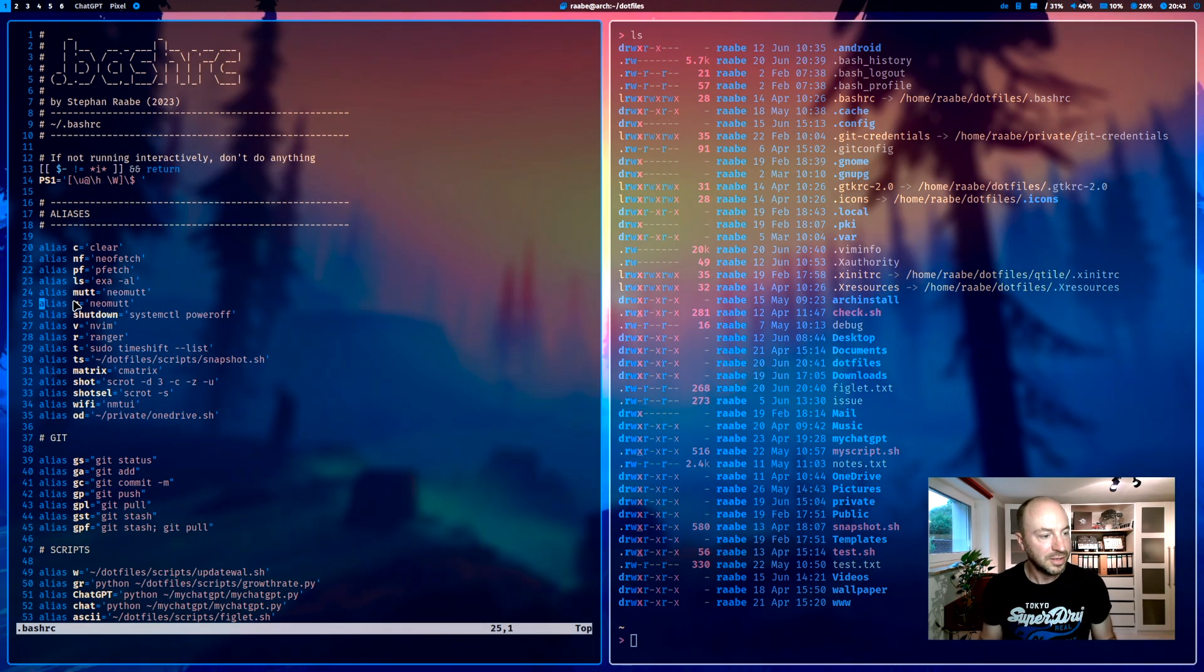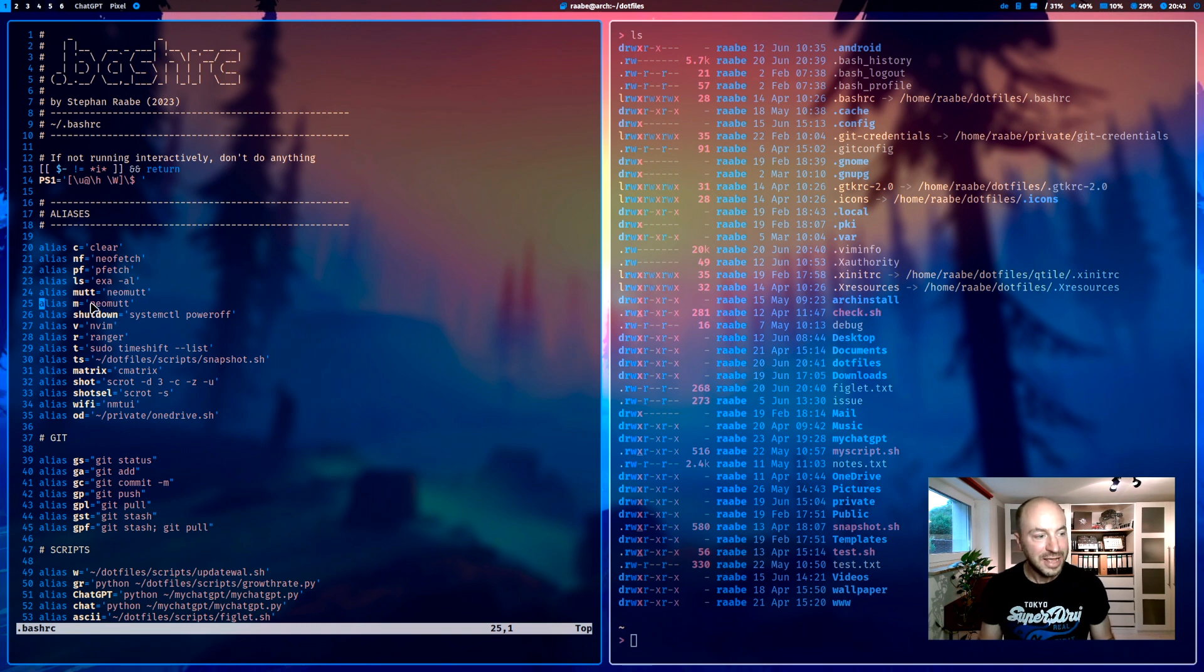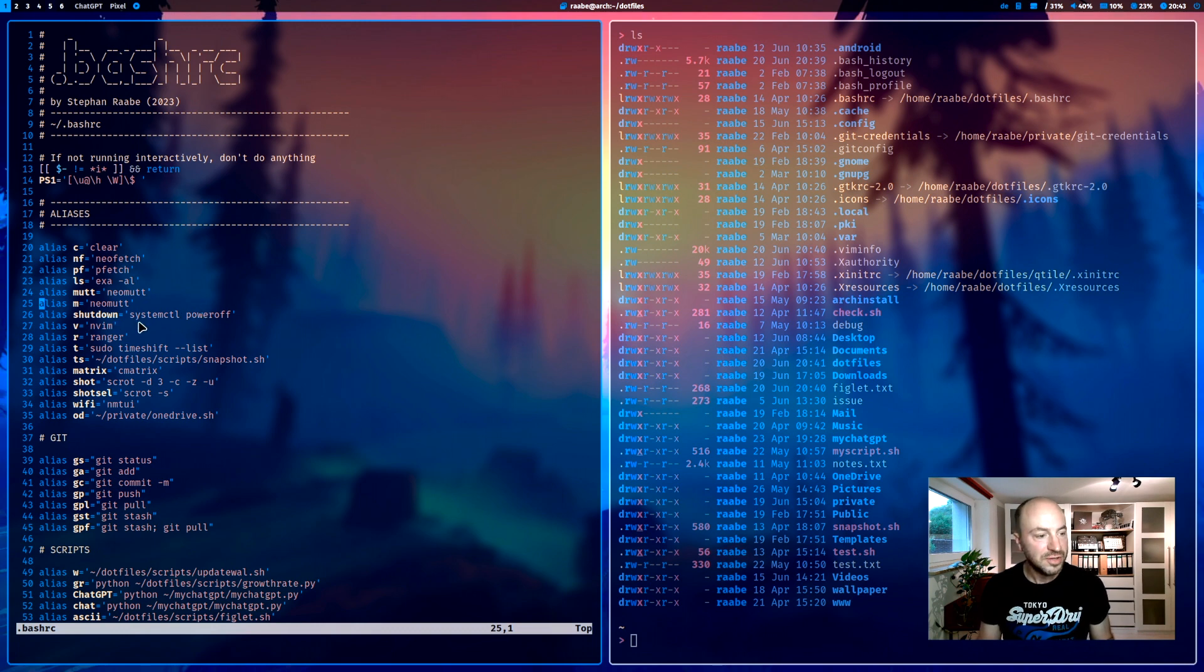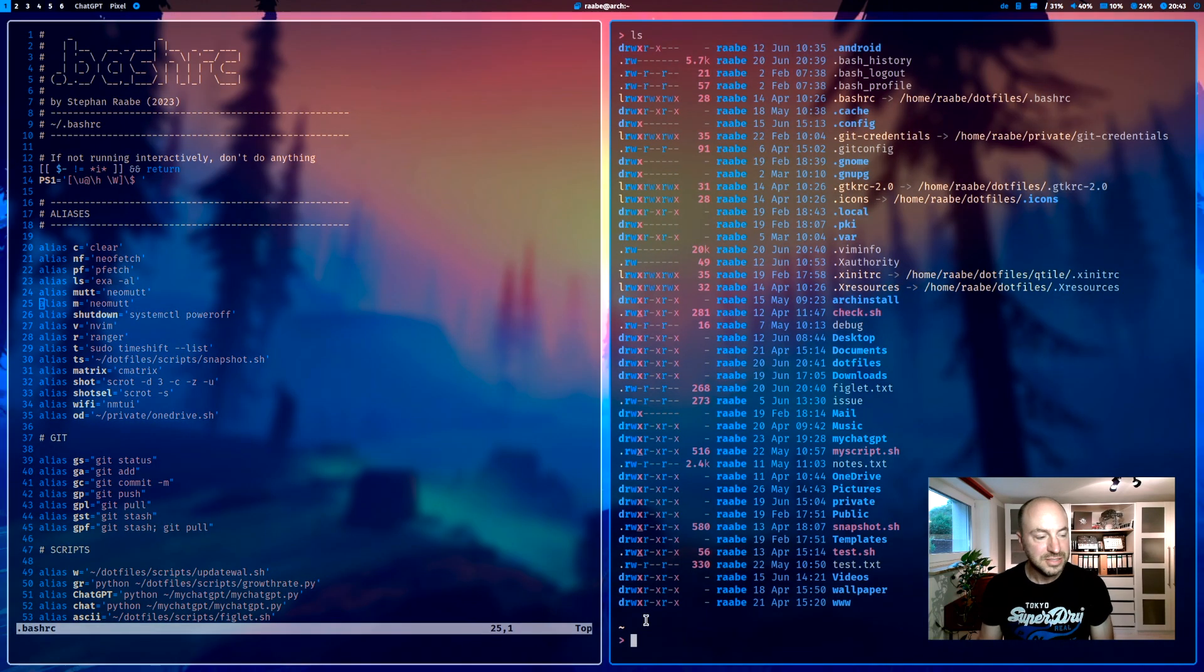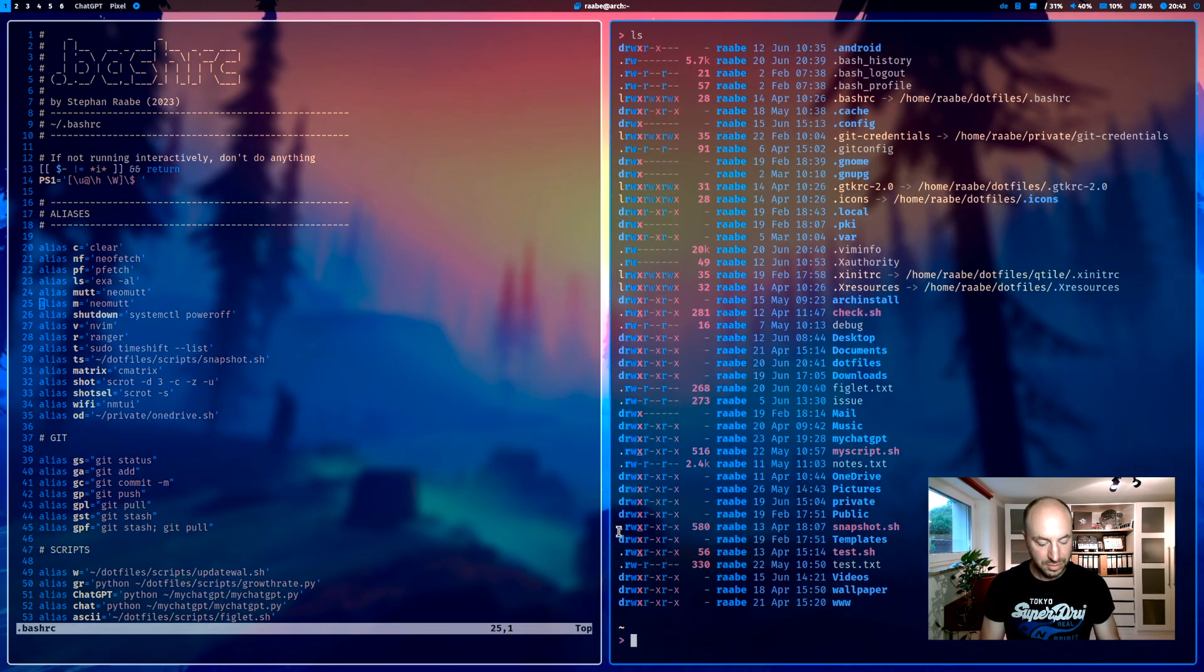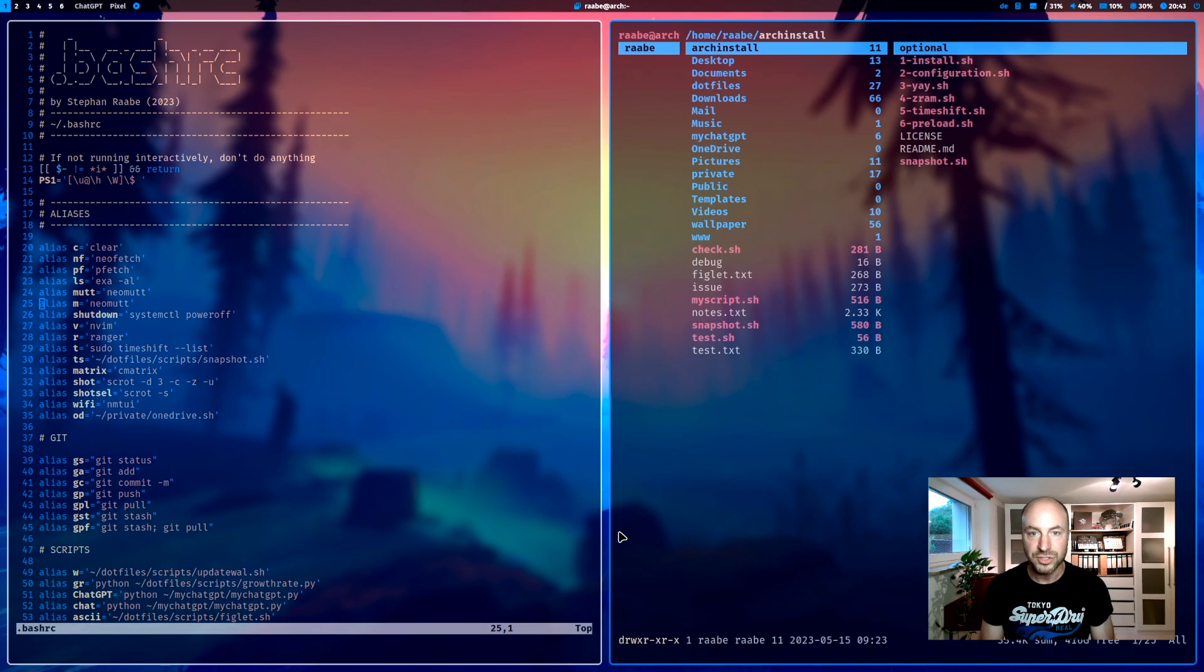MUT is my alias for neomutt. And m is the even shorter version for neomutt. Shutdown. When I enter shutdown into my terminal, the command systemctl poweroff will execute it. v is neovim. r is ranger.